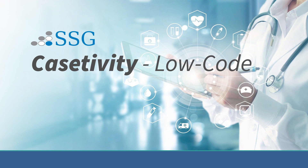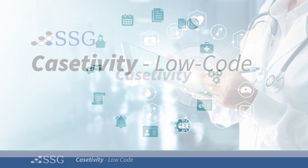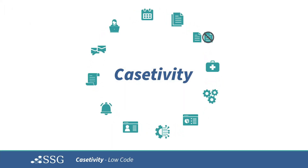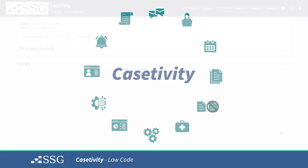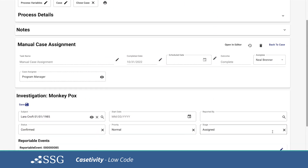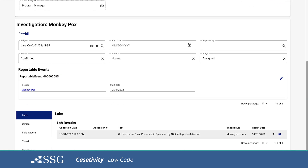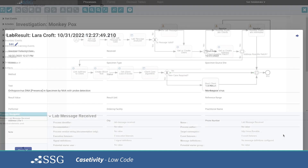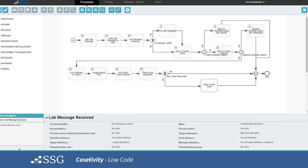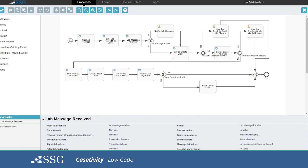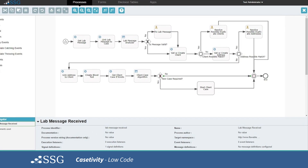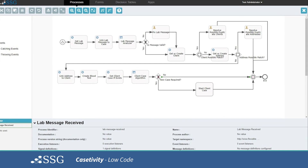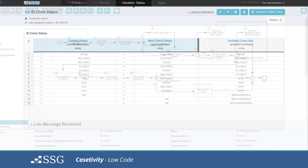SSG's flagship product, Casetivity, is a low-code platform purpose-built for public health agencies and organizations. If you're not familiar with the concept of low-code, it means that non-software developers can make rapid changes in the application with a visual editor or graphical user interface, allowing staff to quickly and easily drag and drop changes without needing additional resources for custom coding.